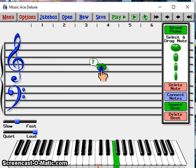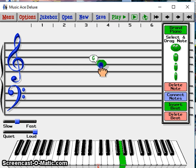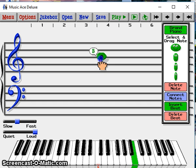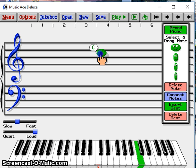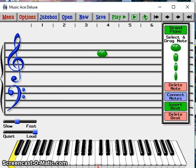F4 is in the first space of the treble clef. G4 is on the second line of the treble clef. A4 is in the second space of the treble clef. B4 is on the third line of the treble clef. C5 is in the third space of the treble clef.